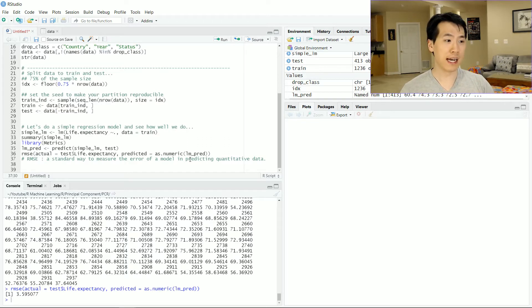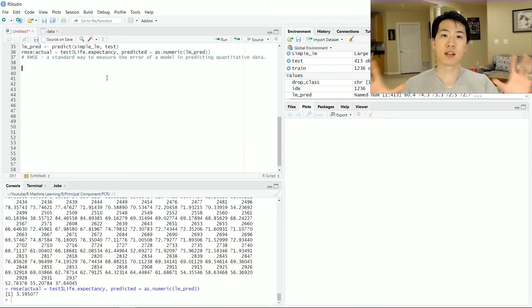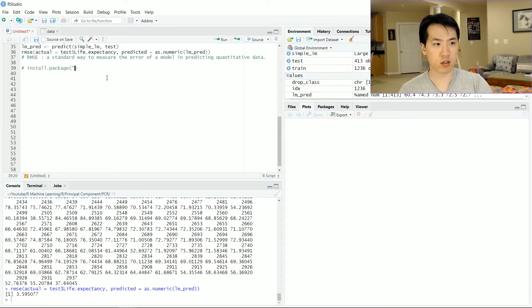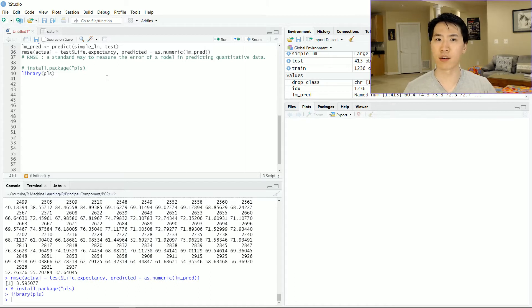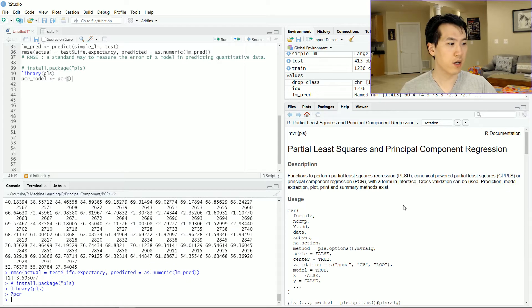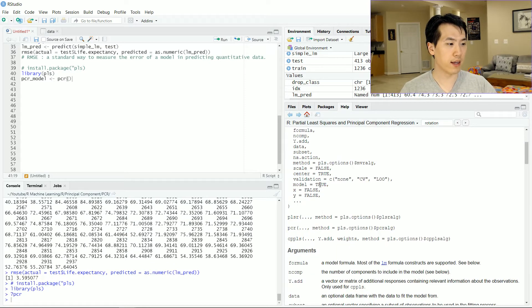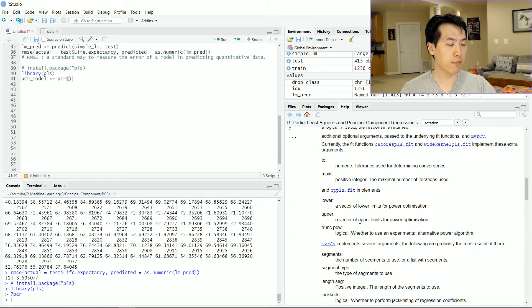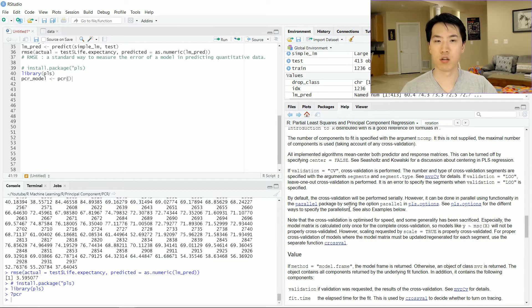Now that we have our basic linear model results, let's start doing the principal component analysis. If you don't already have the PLS package installed, go ahead and install it, because I'll be using this specific library. It's related to factor analysis and principal components and has a variety of extremely useful functions. Let's create our PCR model by calling the PCR function — that stands for partial least squares principal component regression — and you can read more in the documentation.